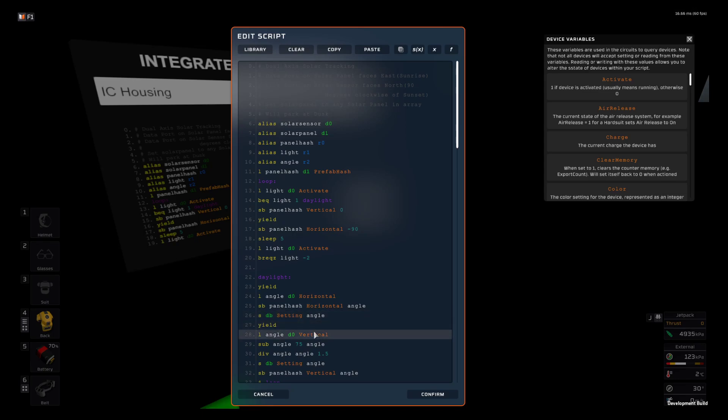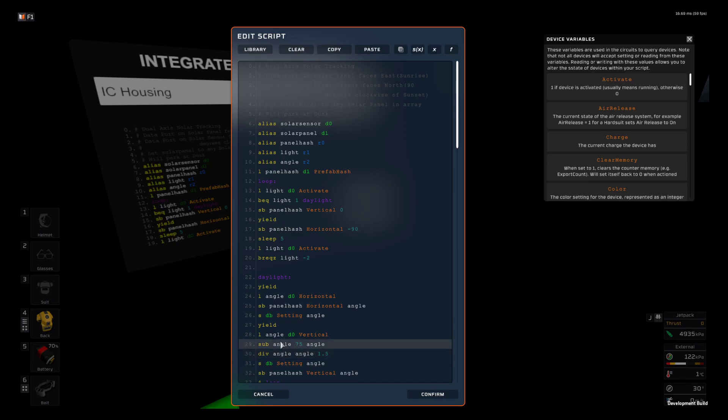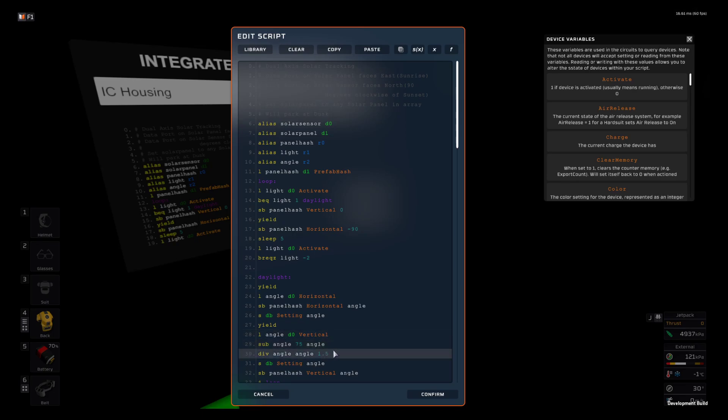It loads the vertical, then subtracts the angle from 75, and then divides that number by 1.5. This allows for the 30 degrees of angle you lose at sunrise and sunset.